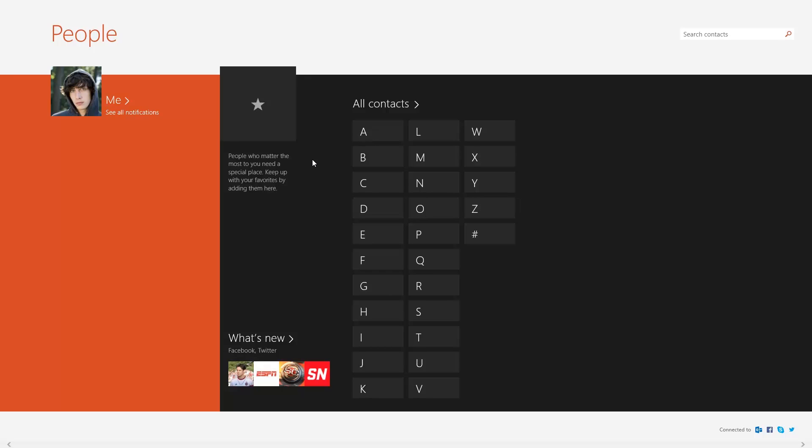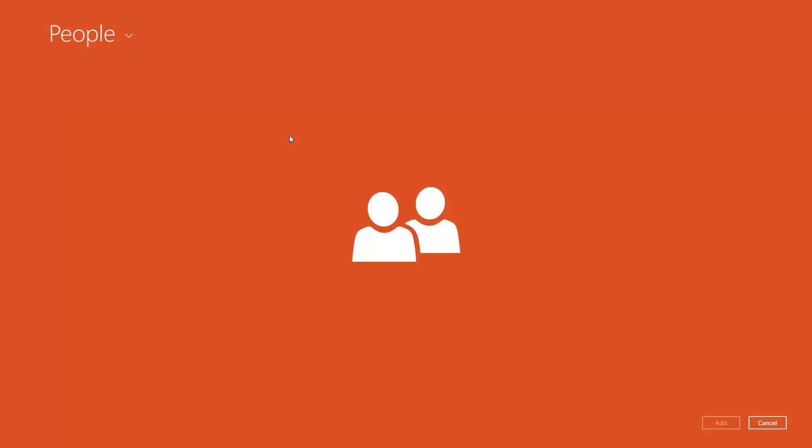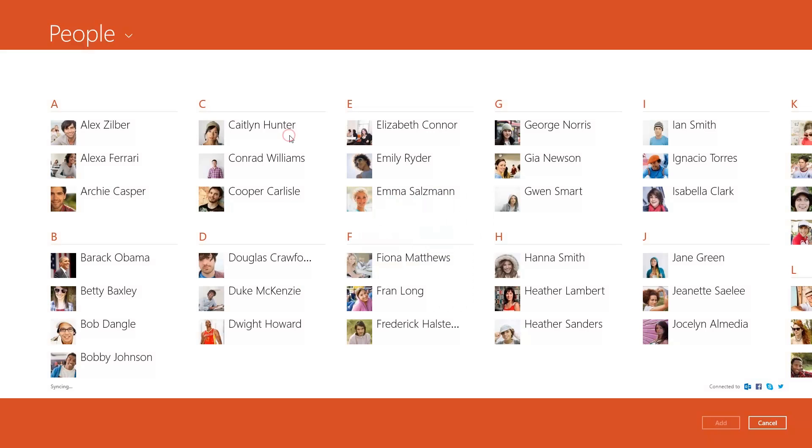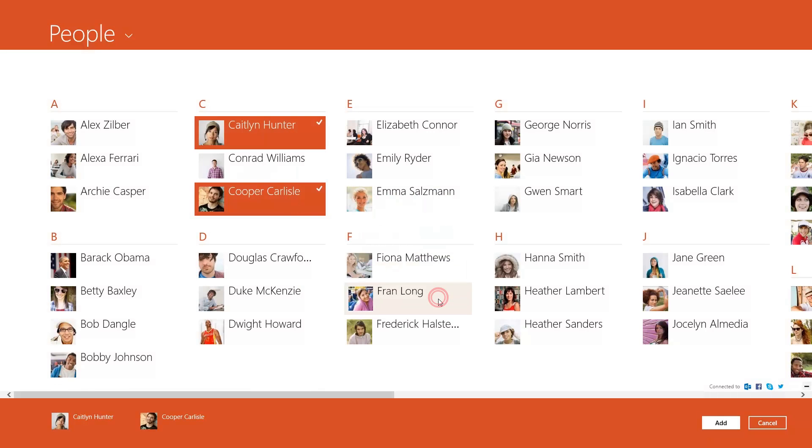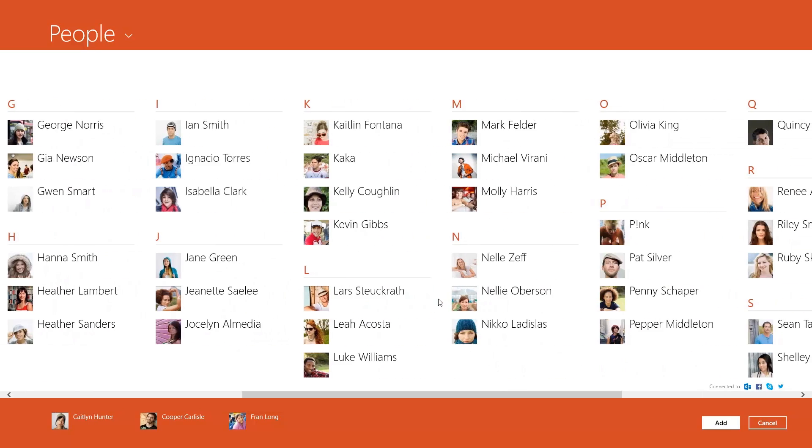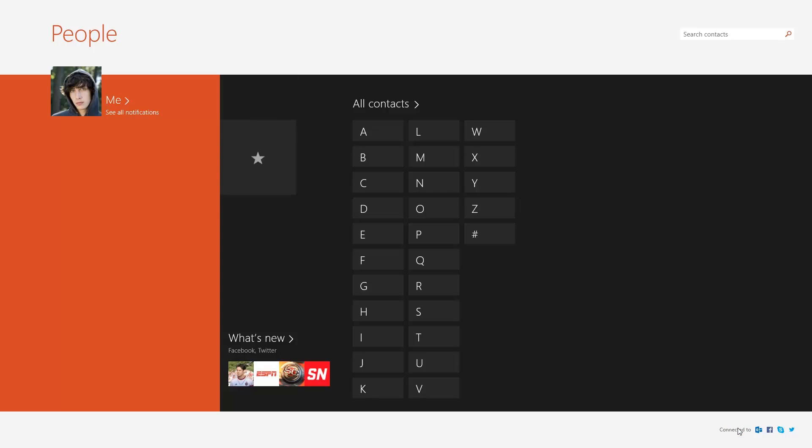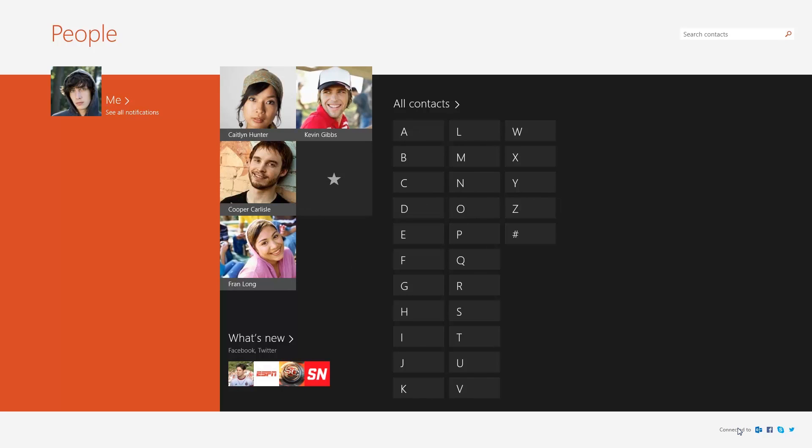To add your preferred contacts to the People app homepage, click Favorites. Then choose the contacts and click Add. The contacts you selected will appear as tiles on the homepage.